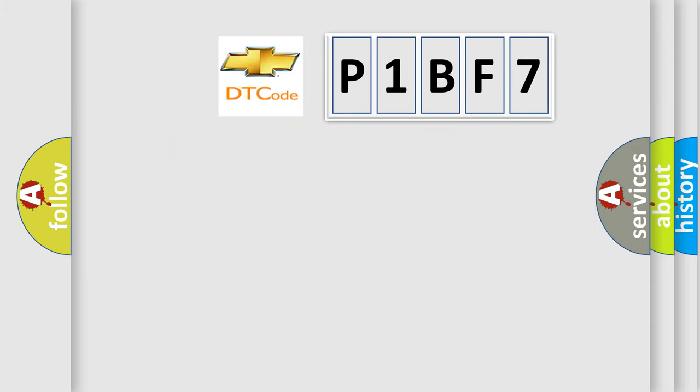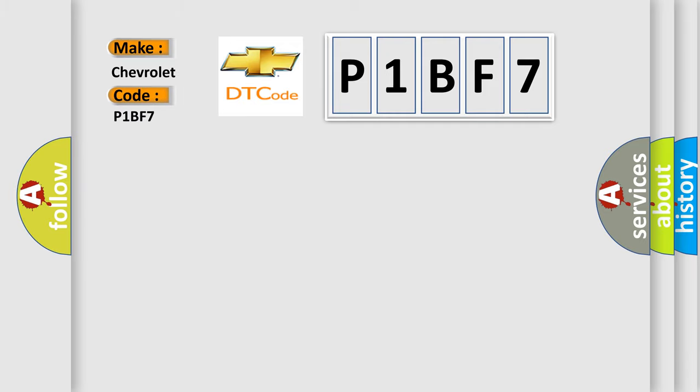So, what does the diagnostic trouble code P1BF7 interpret specifically for Chevrolet car manufacturers?